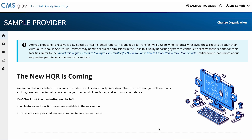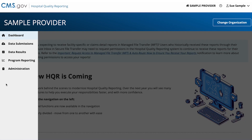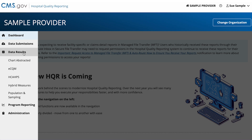From the dashboard, go to the navigation menu on the left side of your screen. Select Data Results from the menu, then select eCQM.